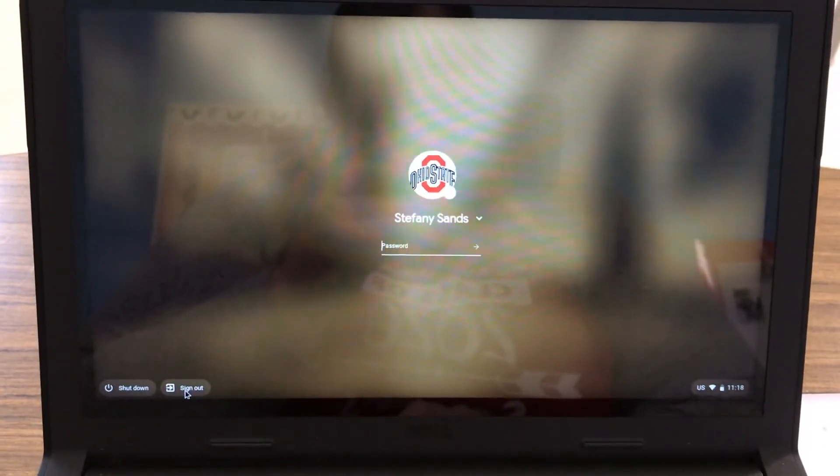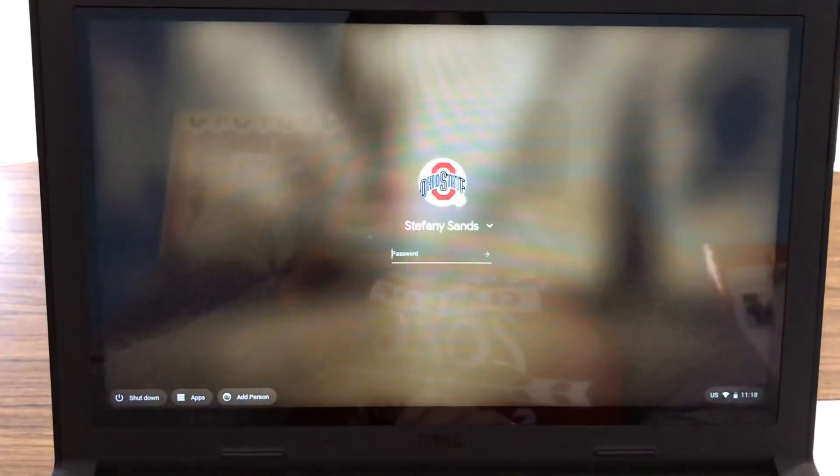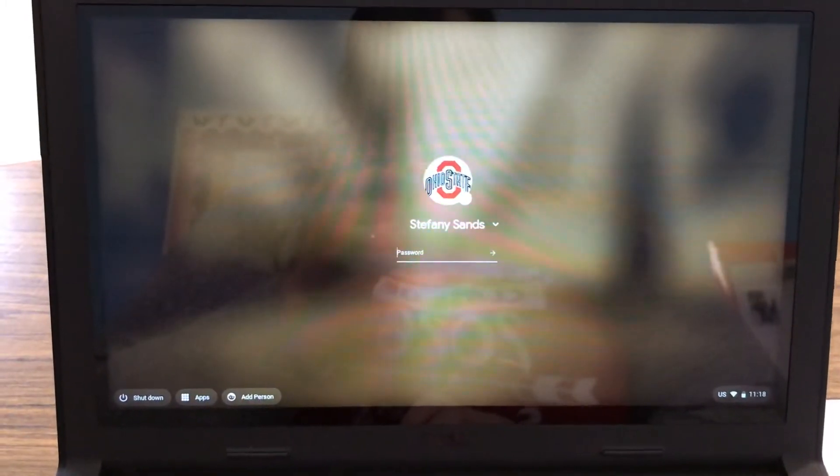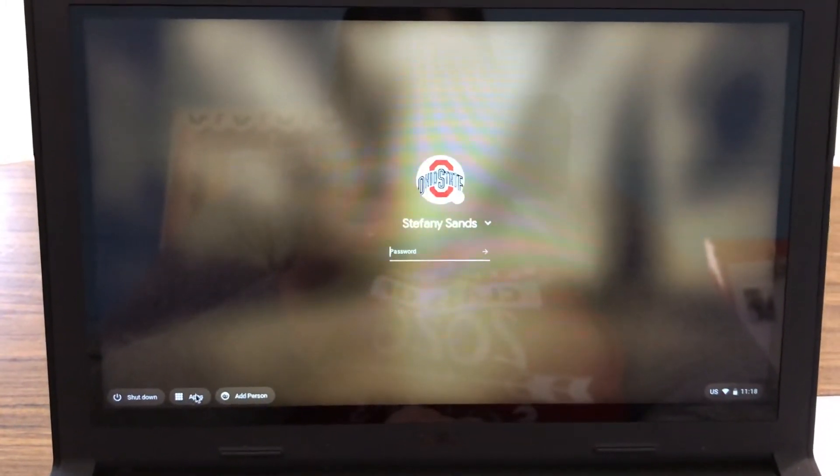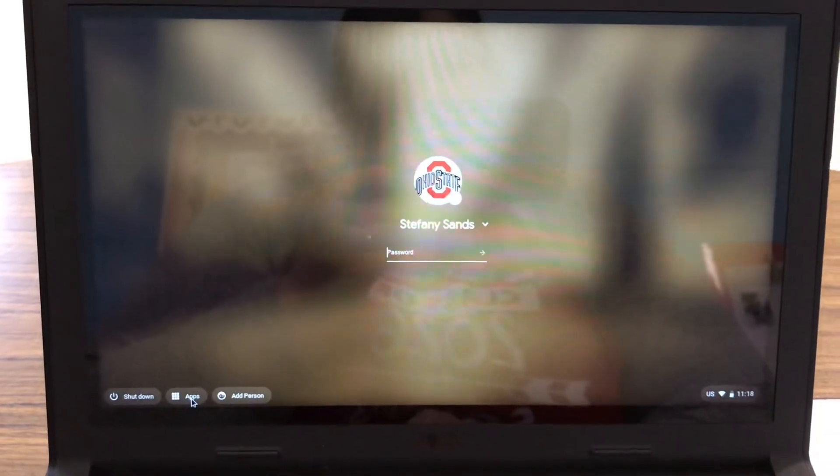That will sign you out of your account and then your screen will come back up with your username and then down here you see it says apps.